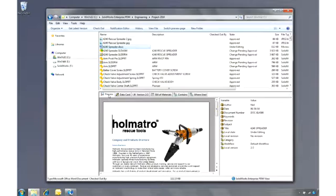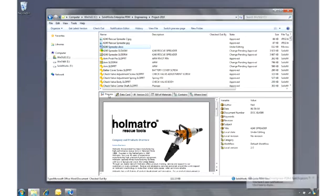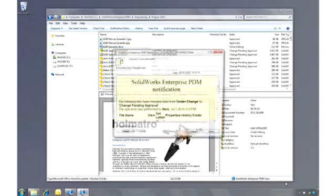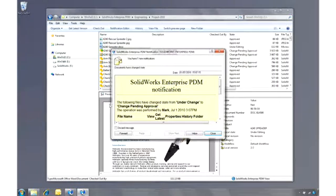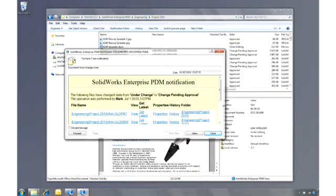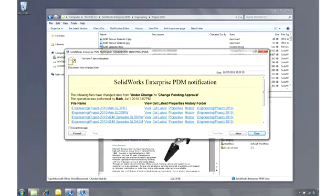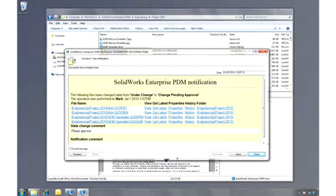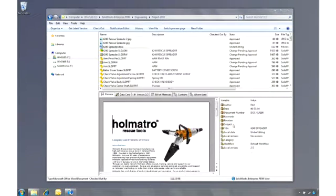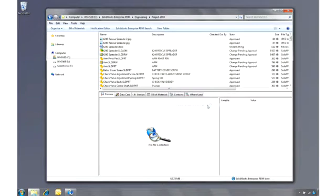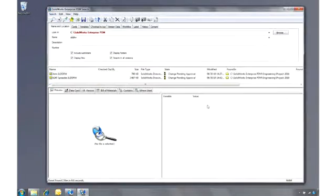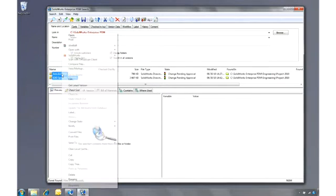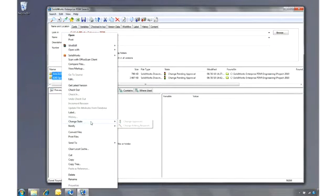The manager gets a notification from the workflow that a number of documents need to be approved. They can be opened or viewed directly from the hyperlinks in the message, or if there are a lot of documents to approve, he may wish to use a previously saved search favorite to find all the drawings awaiting approval. Of course they can be viewed here and also approved here, completing the design cycle for this project.